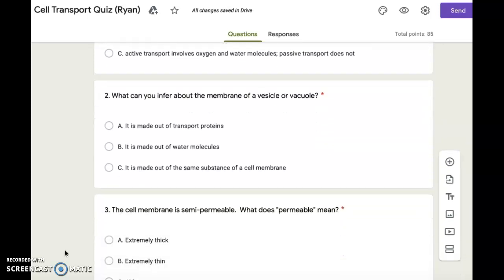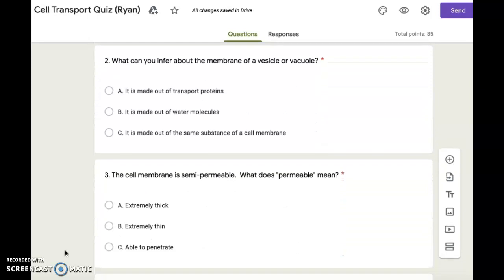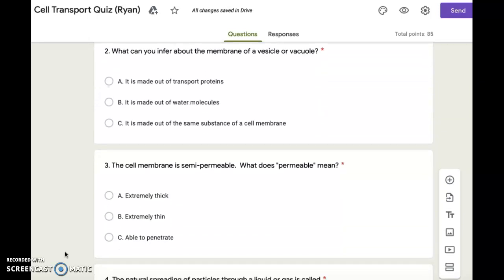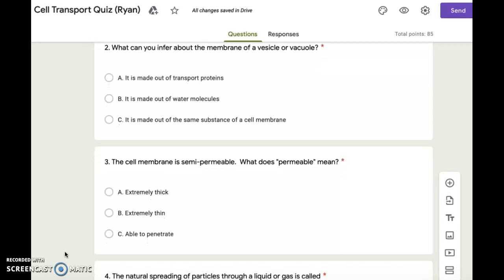Number three. The cell membrane is semi-permeable. What does permeable mean? A. Extremely thick. B. Extremely thin. C. Able to penetrate.